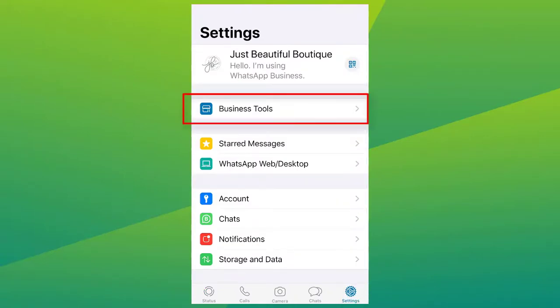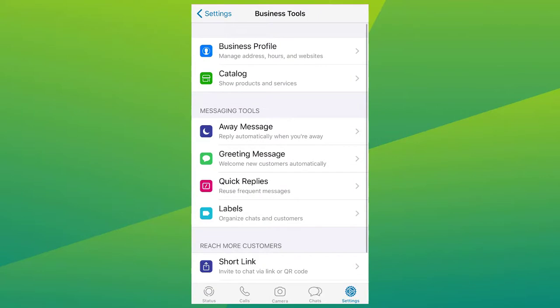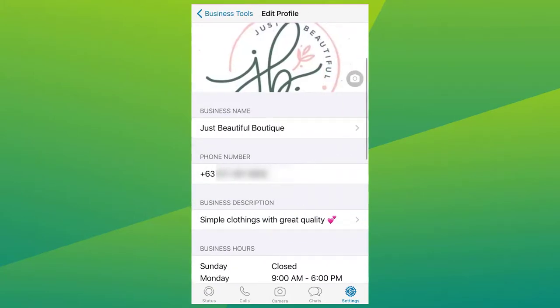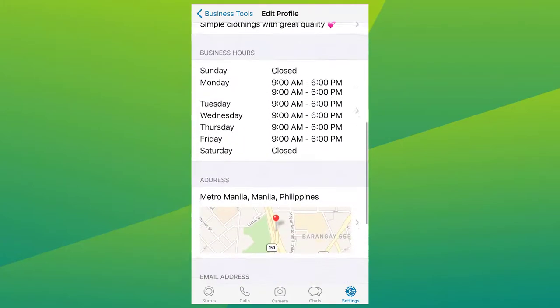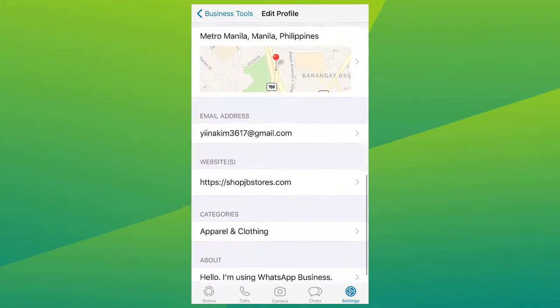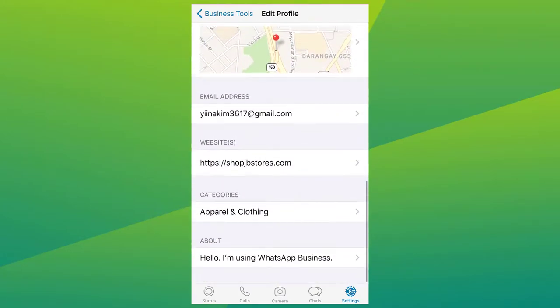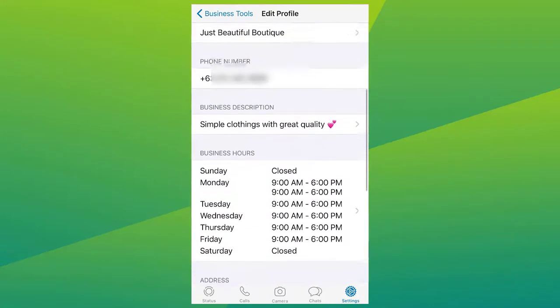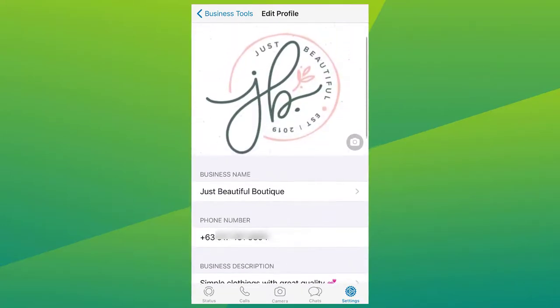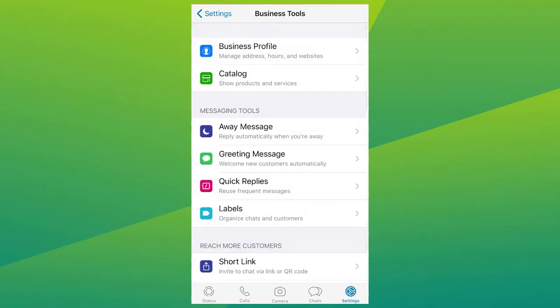With WhatsApp Business App, you can create a business profile with helpful information for your customers, like your address, business description, email address, and website. Business Account helps brands to gain users' loyalty. A business profile gives the company a familiar face and identity.